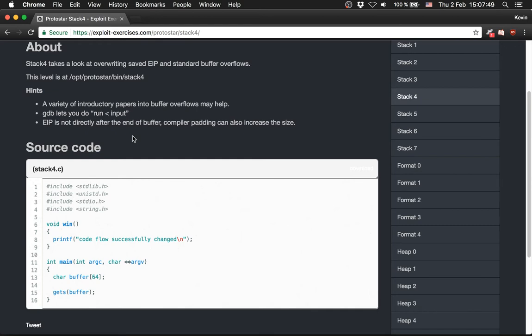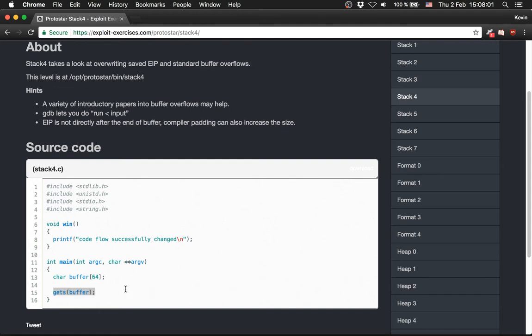They provide us the source code too. It's very little - we just have two functions. The main function allocates a buffer with 64 bytes and gets the buffer from user input, and the win function which just prints out 'code flow successfully changed'.